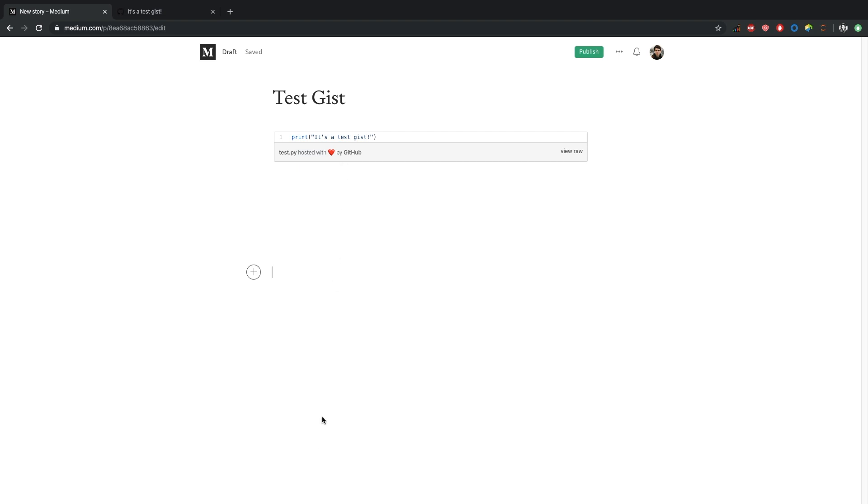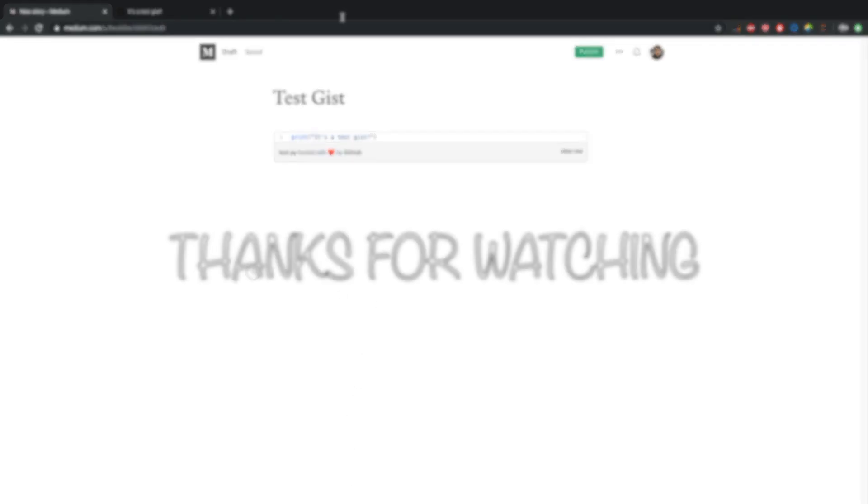It will be enough for you to just change this specific Gist. Every article you have referenced to your Gist will be updated. So you can use this method to add source code to your Medium articles. Thank you for your time and happy coding.